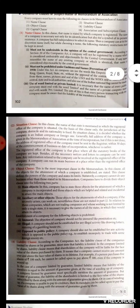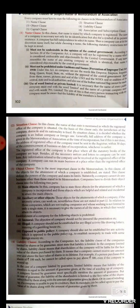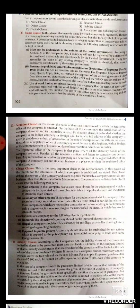Next is the situation clause. In the situation clause, the name of the state in which the registered office of the company is situated is mentioned. By the situation clause, it is decided whether the company is an Indian company or a foreign company. Generally, the full address of the company is given in the MOA clause, but if it is not given, then the name and address of the registered office must be sent to the registrar within 30 days of commencement of business.